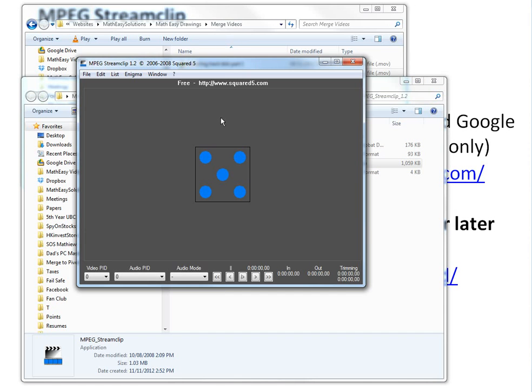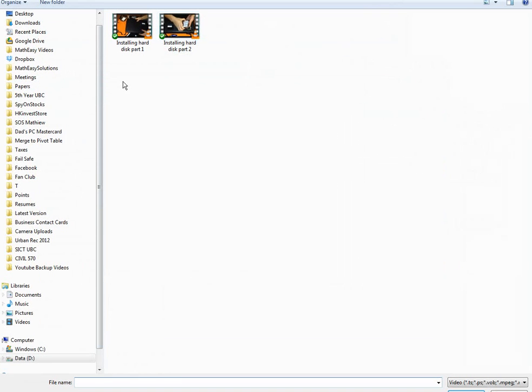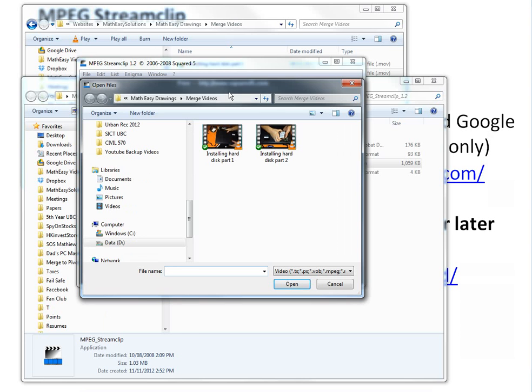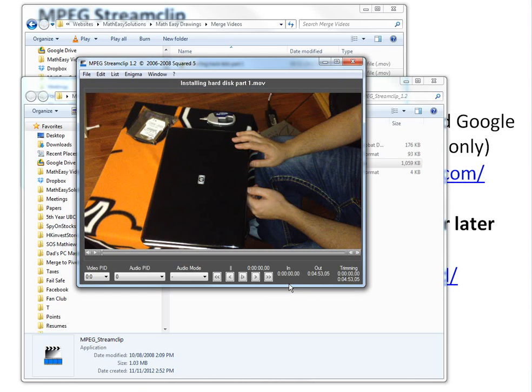So when you open the file, it looks something like this, and you could easily just go to open files here. I have these two files here. You can just select them, multiple files, and it doesn't even have to be .mov. You can have a bunch of different kinds, convert them to mp4, or whatever file type you want.